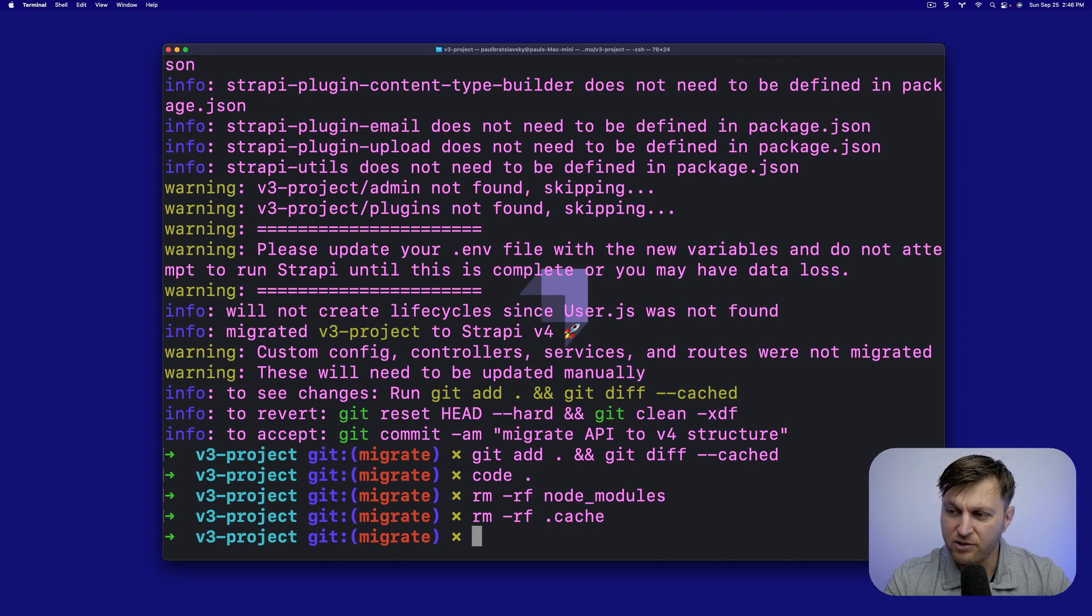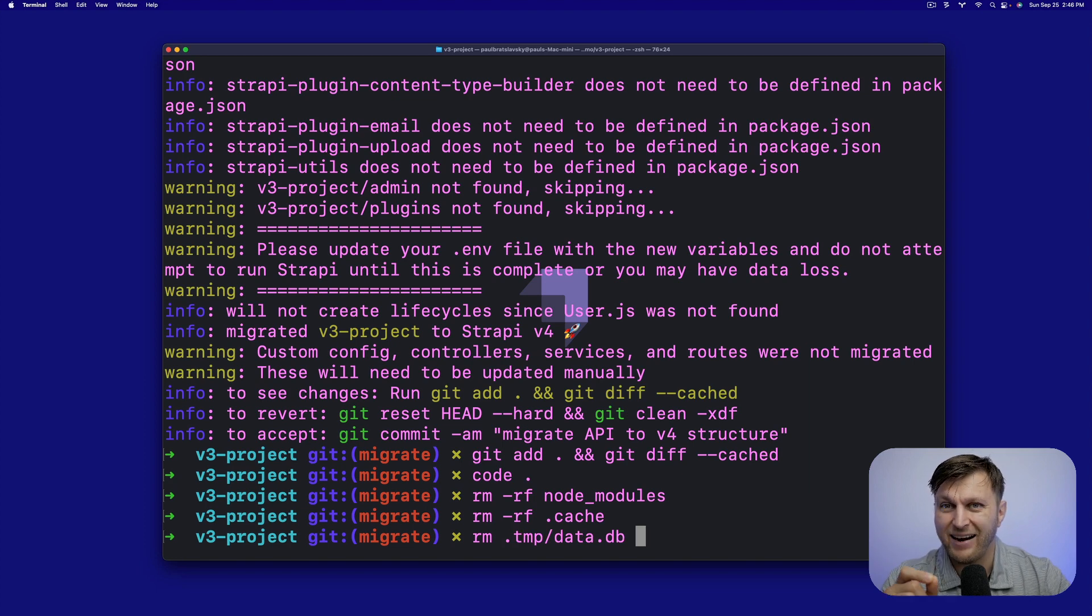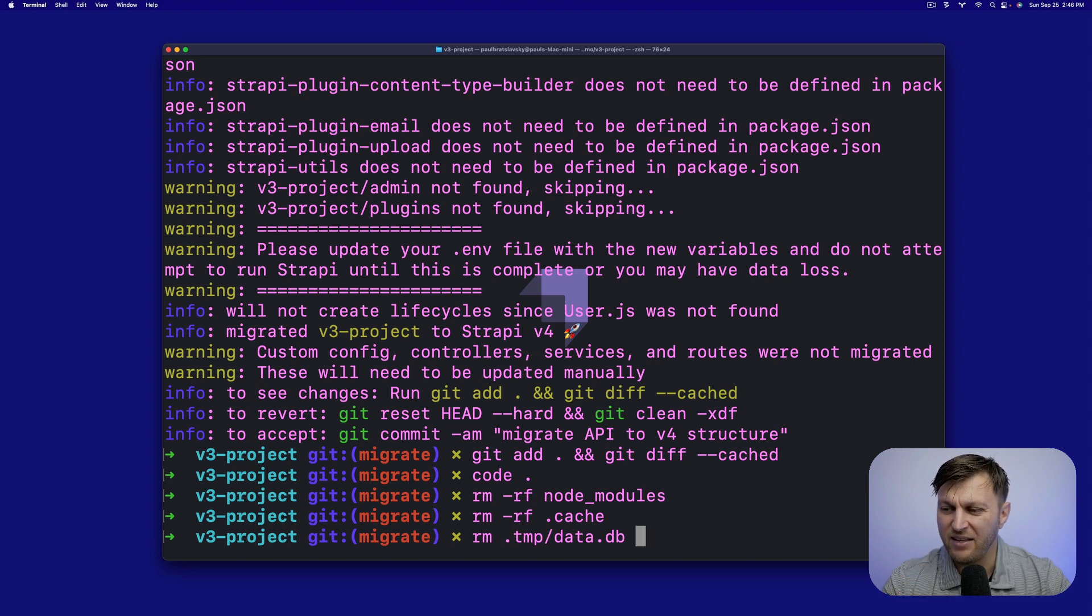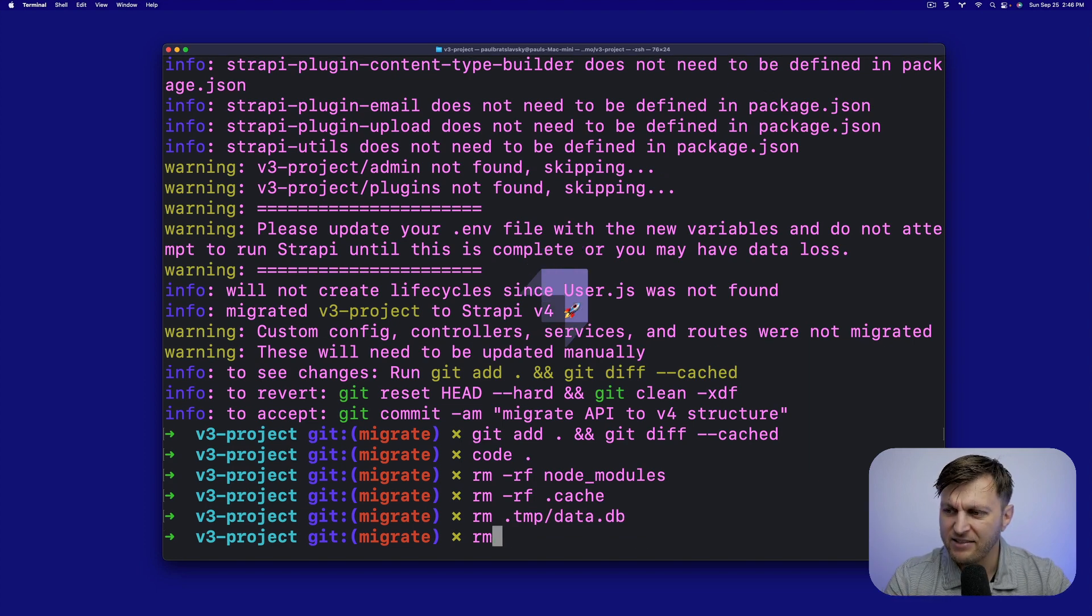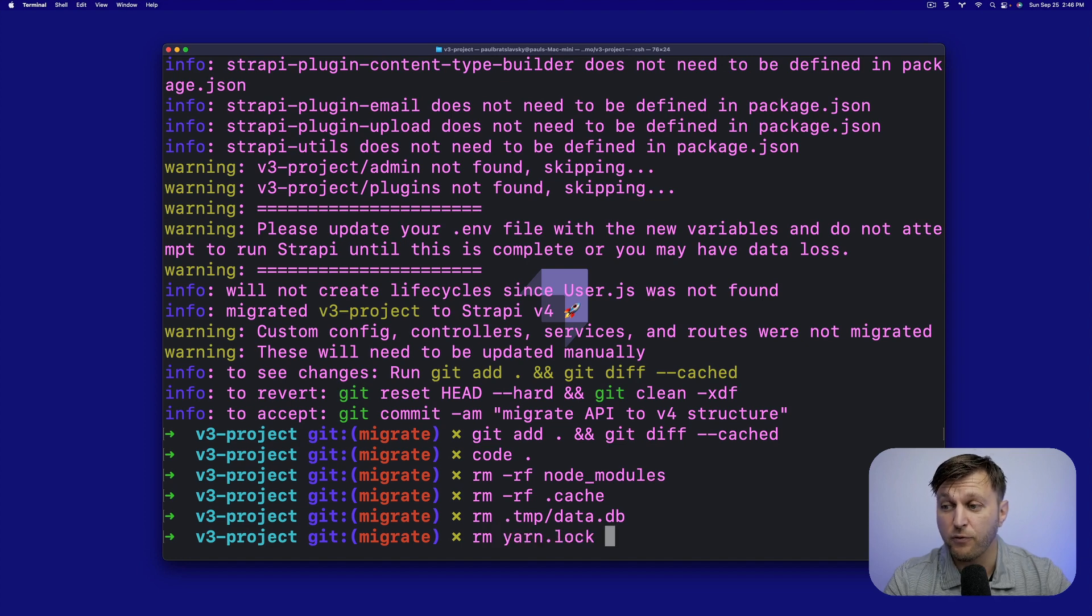So let's do rm rf node_modules first. Next, let's do rm rf .cache to remove the cache folder. Now let's do rm. We don't want to remove all of them .temp. And let's remove our old v3 data DB file. And lastly, let's do rm yarn.lock to remove the lock file.